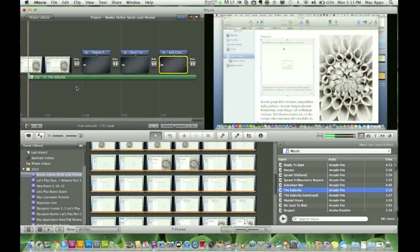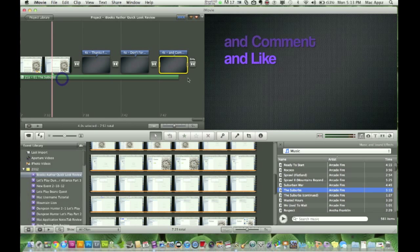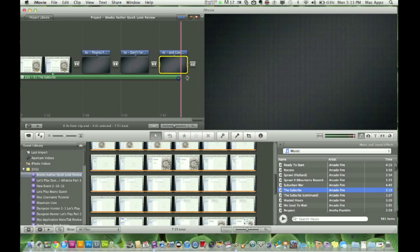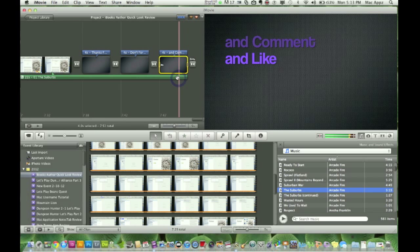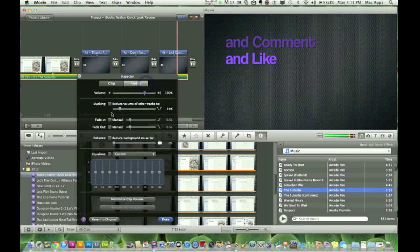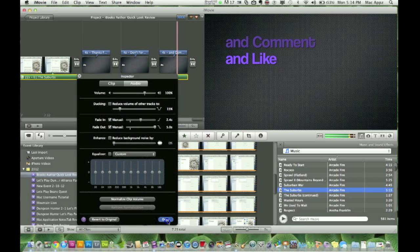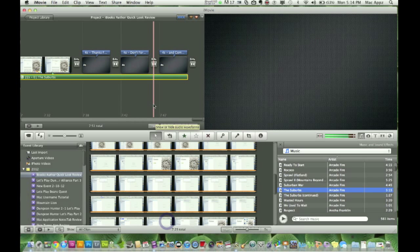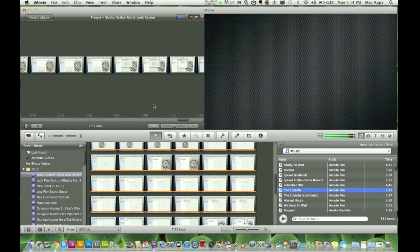I'll go back to my audio and pull the same song, 'The Suburbs,' for the end of the video as well. Drag it and drop it where I want it. Then I double-click the audio and set the same fade in and fade out amounts I used at the beginning, and click Done.